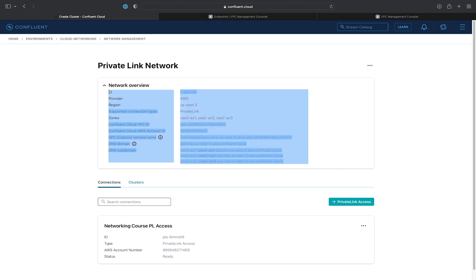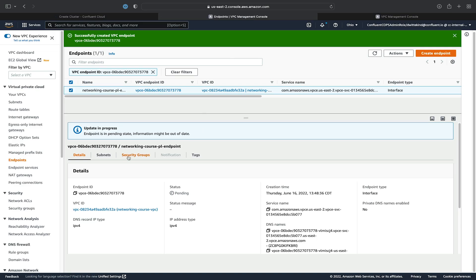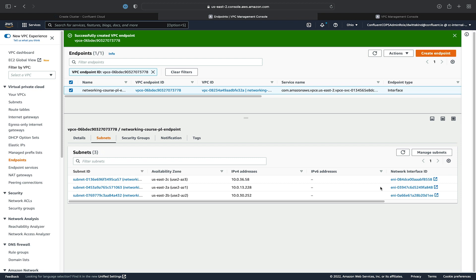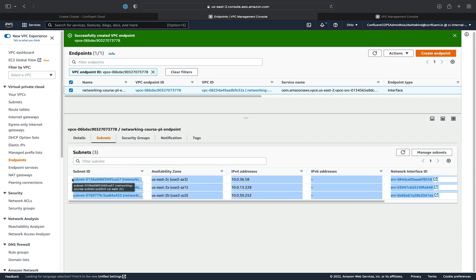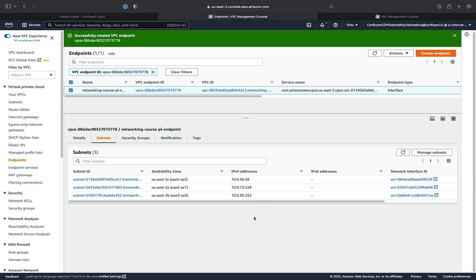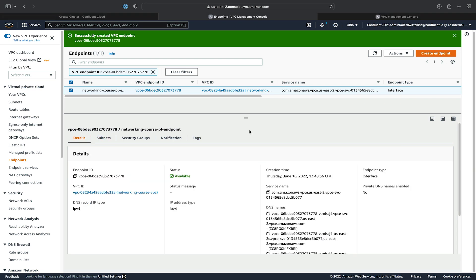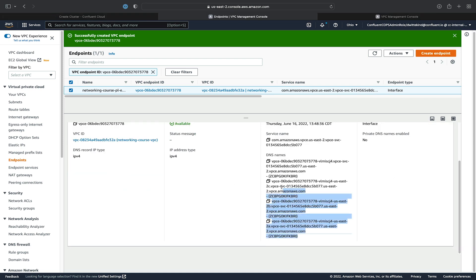We'll copy the network overview section and put it in a notepad for reference. And now we'll go take a look at our VPC endpoint, copy the subnets section, and put it in that notepad as well. This will allow us to relate the availability zones to the canonical names. Here you can see USE2C relates to USE2AZ3 — that'll be useful when we're creating our zonal endpoints later. Next, we'll copy the DNS names for each of the VPC endpoints, the main endpoint as well as the zonal endpoints, and put it in our notepad for when we need to create our DNS entries.